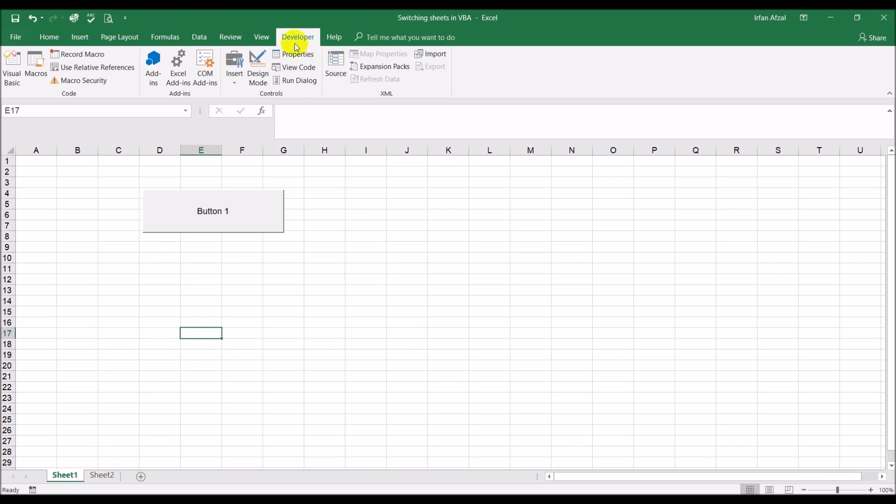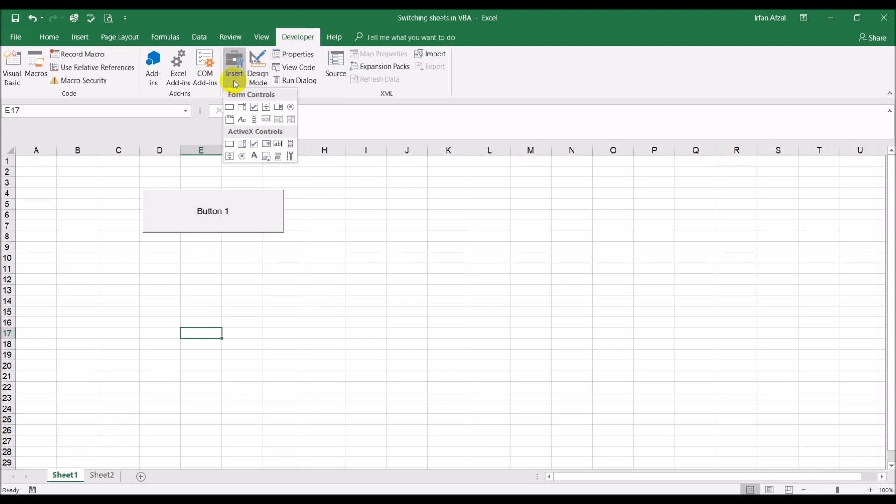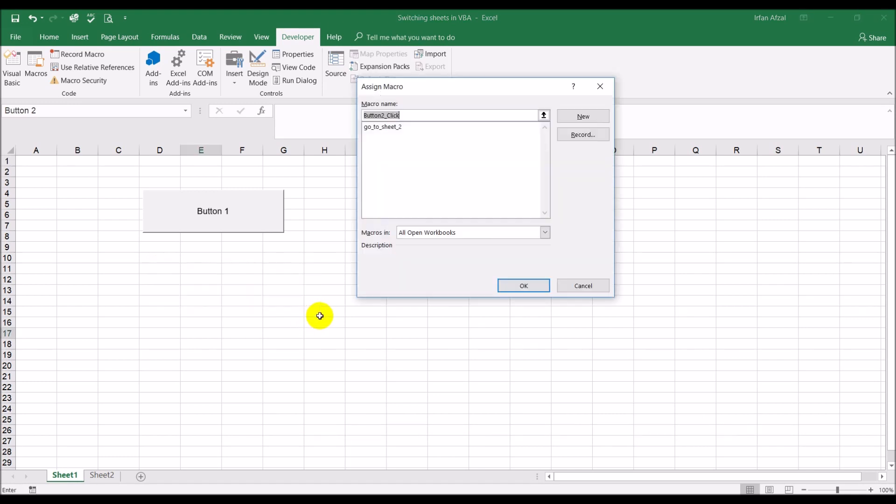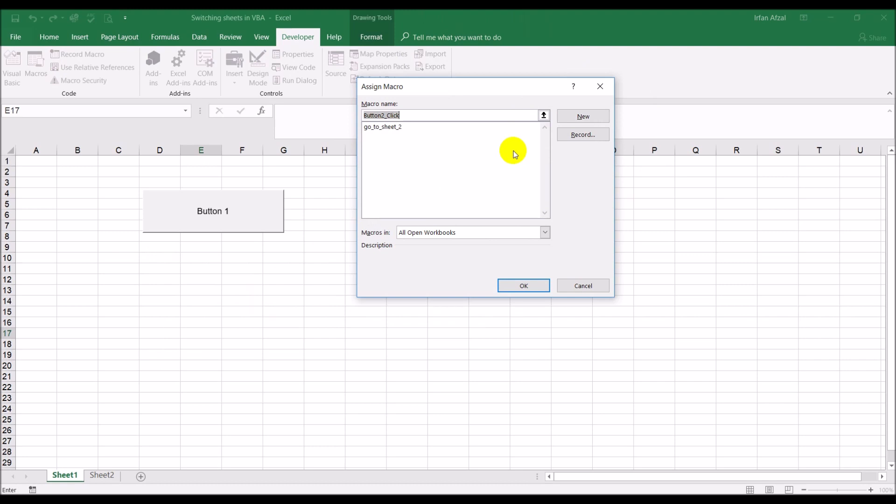So develop tab, insert, and a button. And here you get the drawing tool, I'm just gonna hold it down. Okay, whatever size of the button you want. As soon as you let go the mouse button, this prompt opens up and asks you for your macro name.